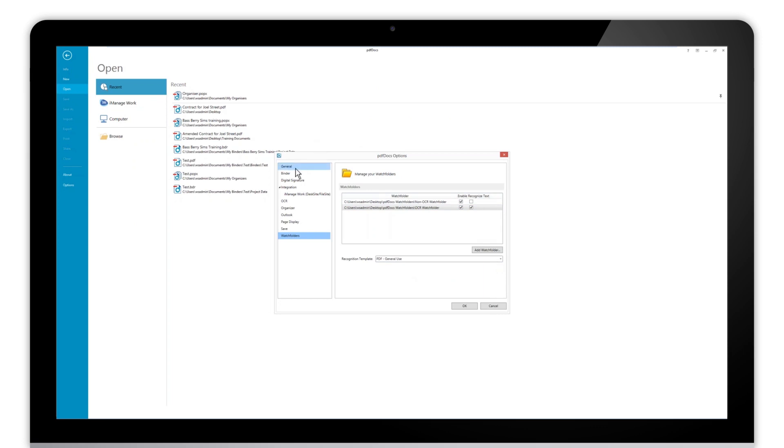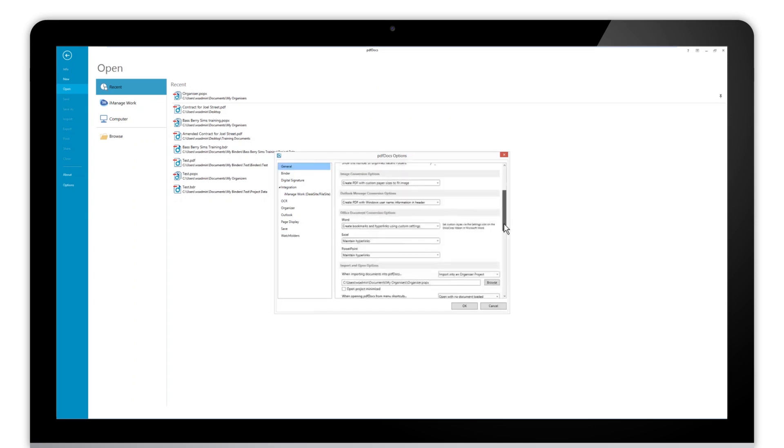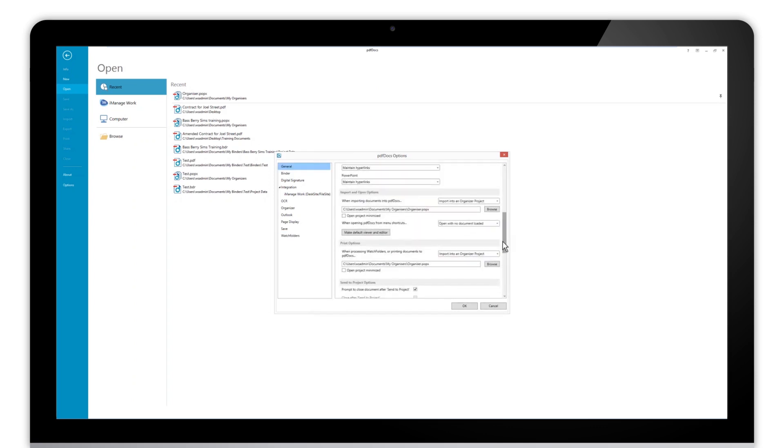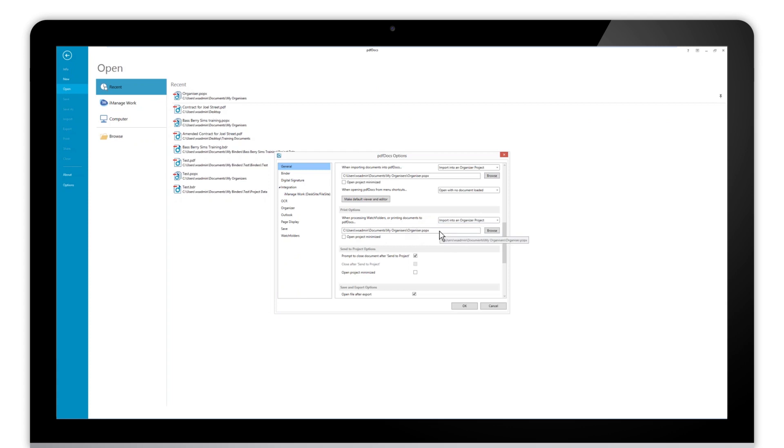One other thing to look at when setting up our watch folders is back here in the general tab. So how do we handle those documents once they enter that watch folder? Under print options, this is how PDF Docs is going to handle documents added to the watch folder or sent to PDF Docs through the PDF Docs printer. Out of the box, the default will be to import into the default organizer.